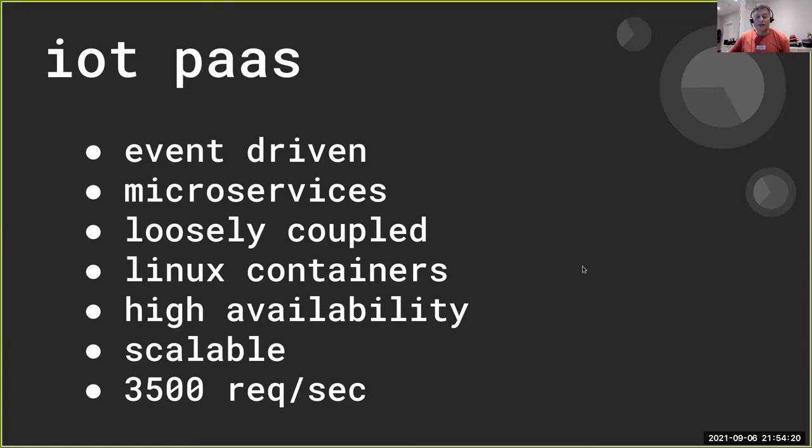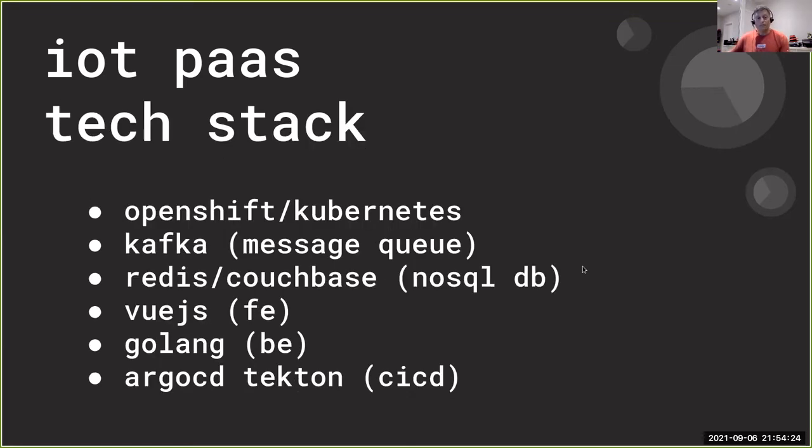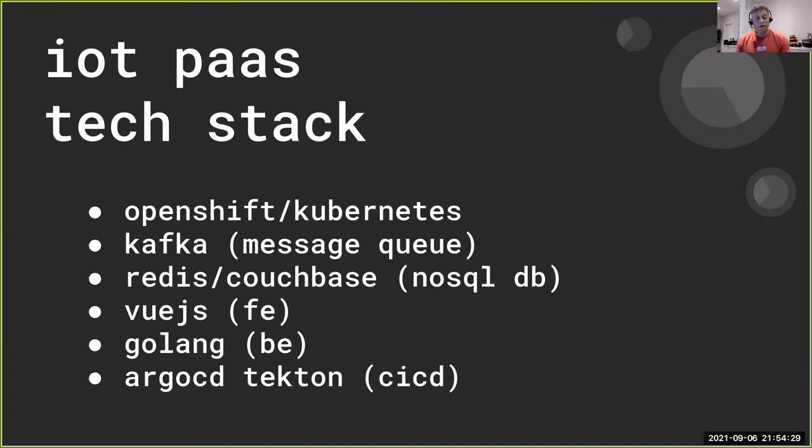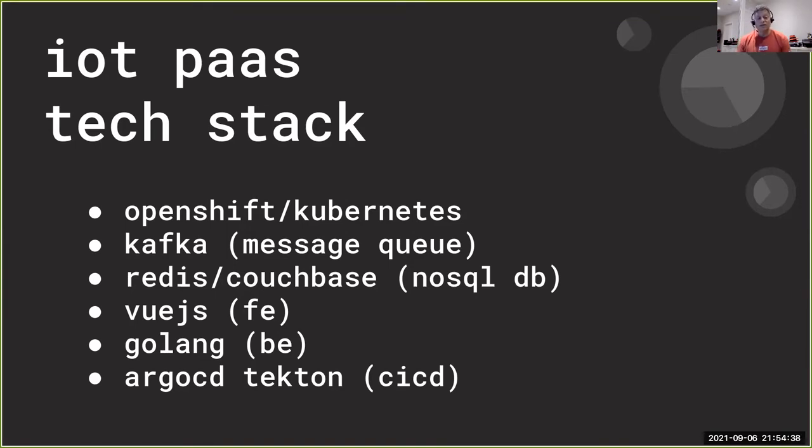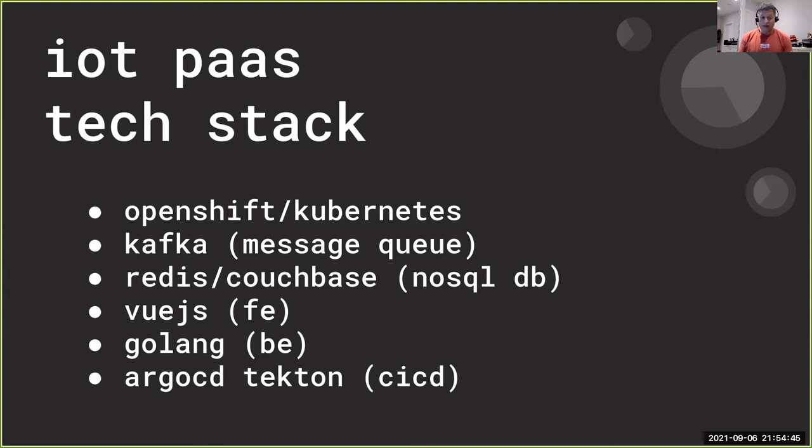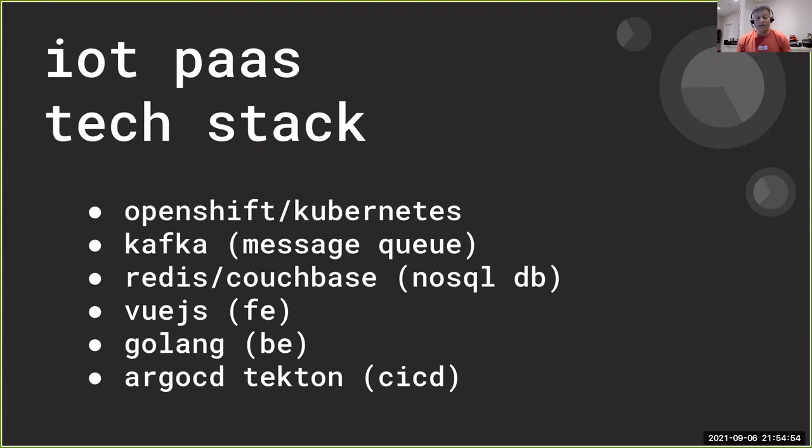So the tech stack that we chose for the PaaS would obviously be based on a container orchestrator because the requirement was that it be on Linux containers. So the obvious choices are Kubernetes or OpenShift. For the messaging queue, we made use of Kafka. And we have message producers and consumers that we could then implement and have them plug in and out for our loosely coupled architecture.